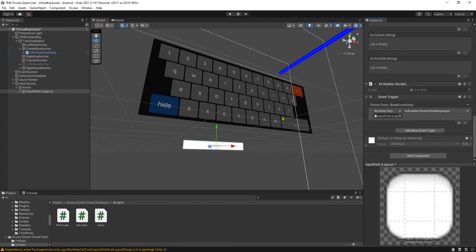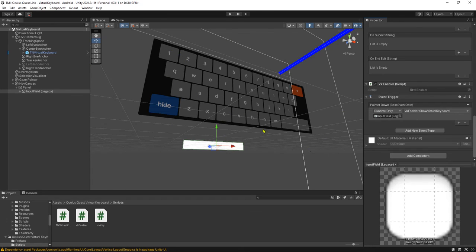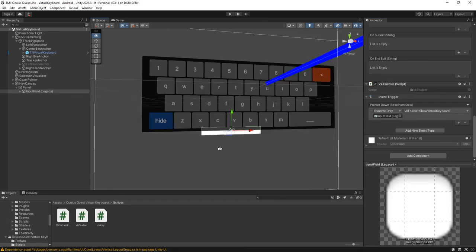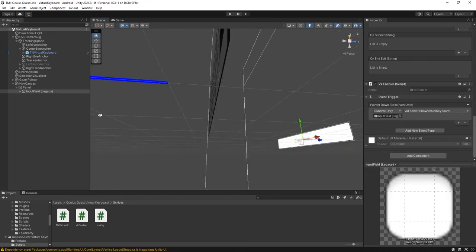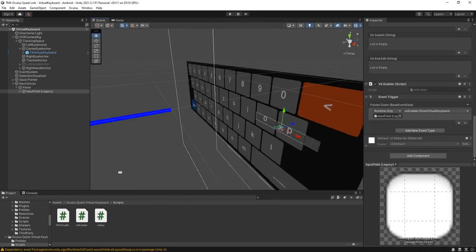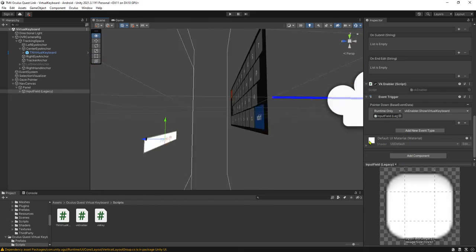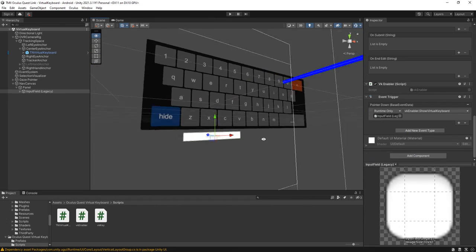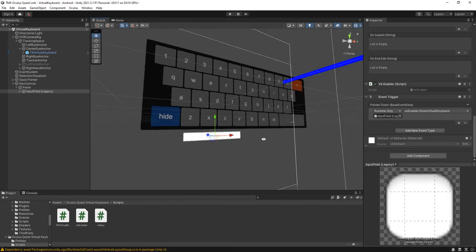That's all. When you run your scene on your Oculus and you click this input field, the virtual keyboard will appear, and whatever you type you'll see inside the input field. Thank you for watching this video. I hope you like it, and see you next time. Bye bye!